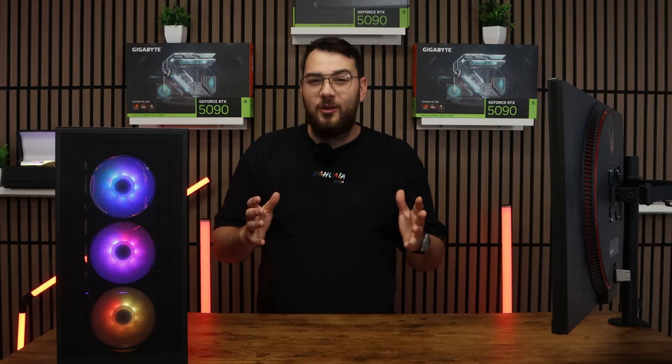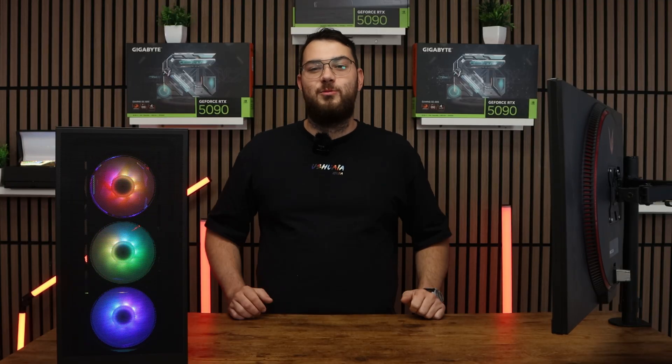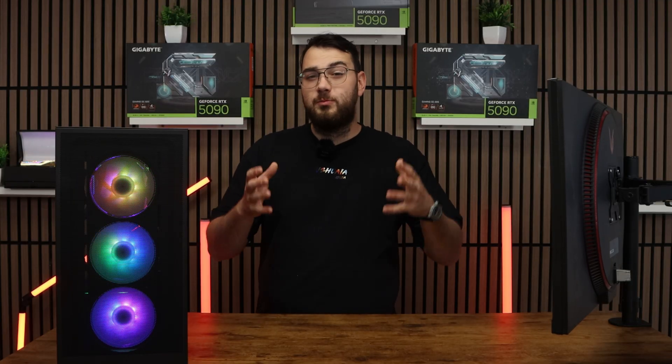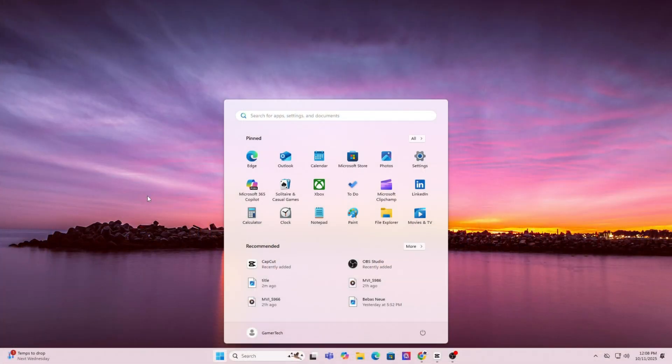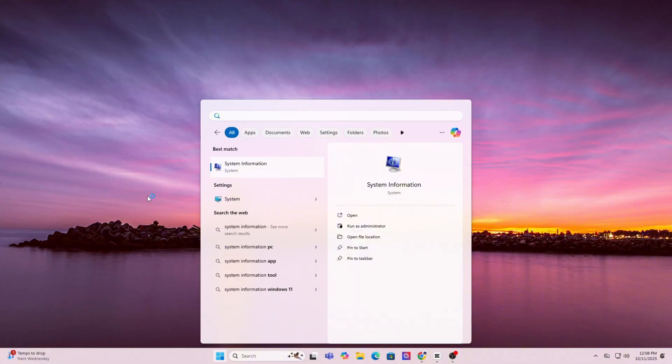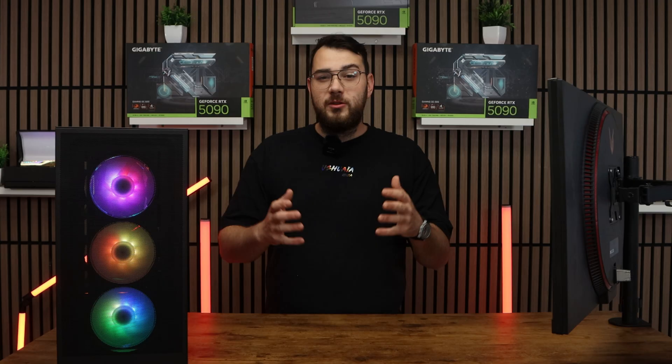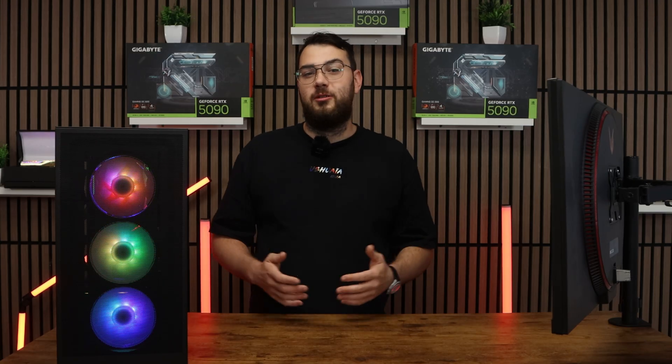Before we download anything, we need to know the exact make and model of your motherboard. On Windows, press the Windows key and type in system information. Open it up and under system summary, look for baseboard manufacturer and baseboard product. That's your motherboard's brand and model.